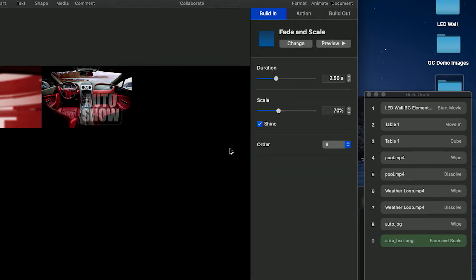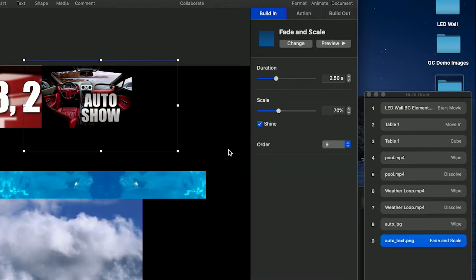You'll notice that each transition adds to the build order. Do the same for the text layer, selecting a build in and then a build out effect.